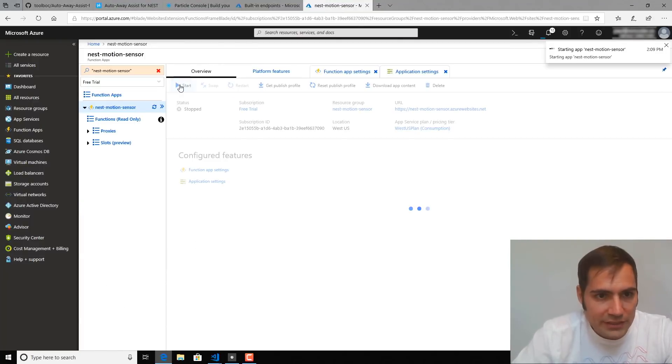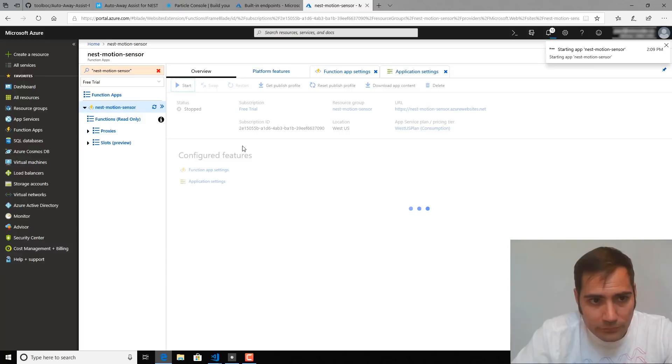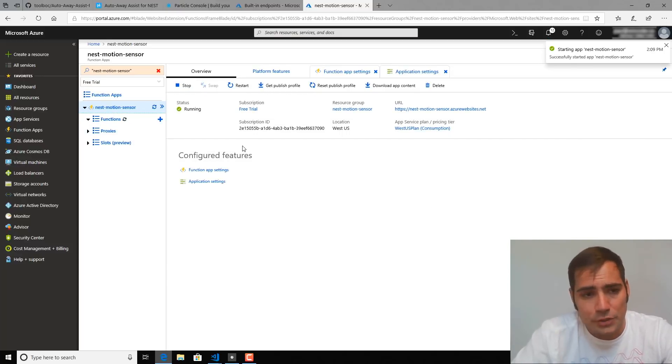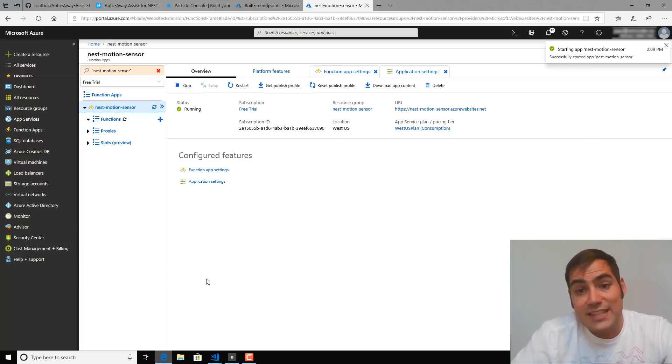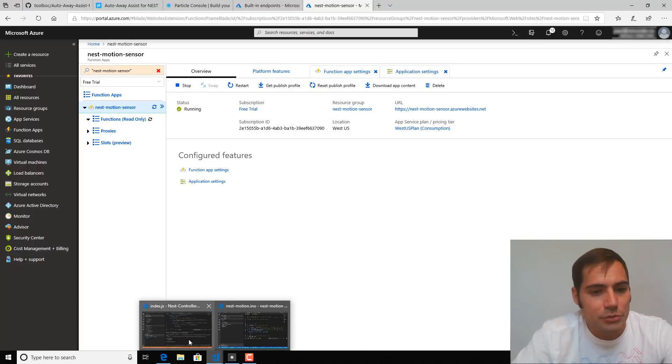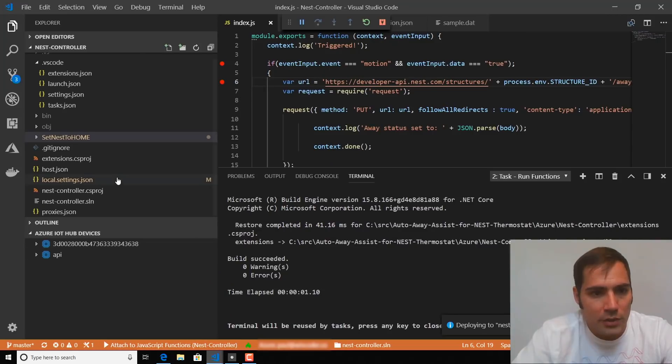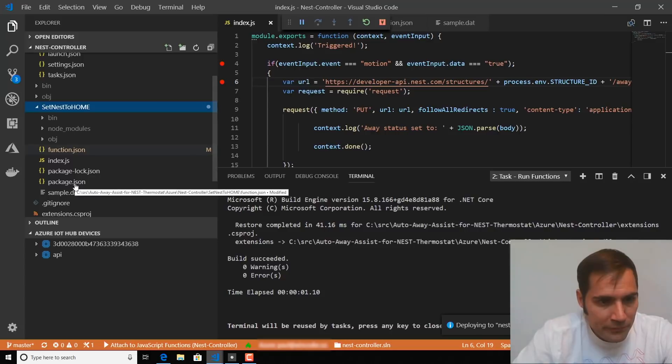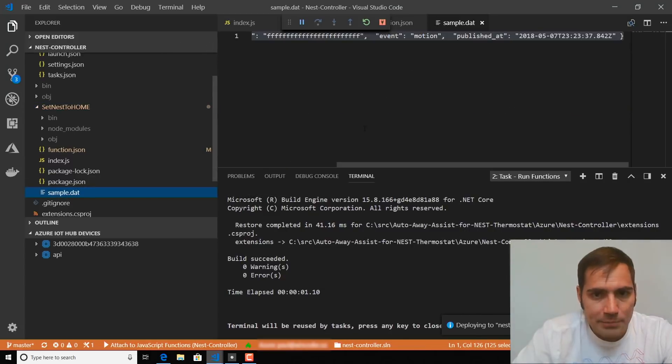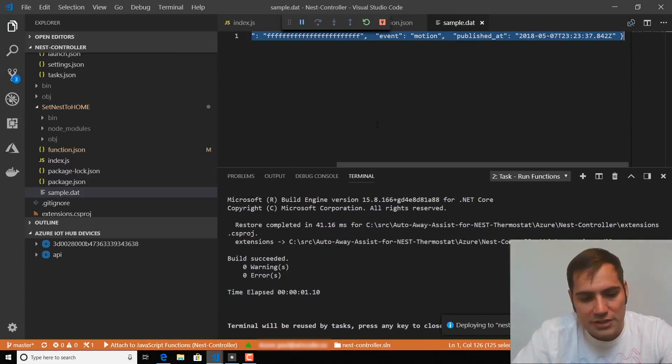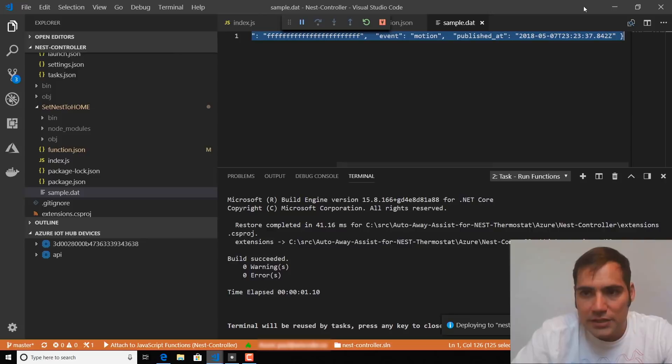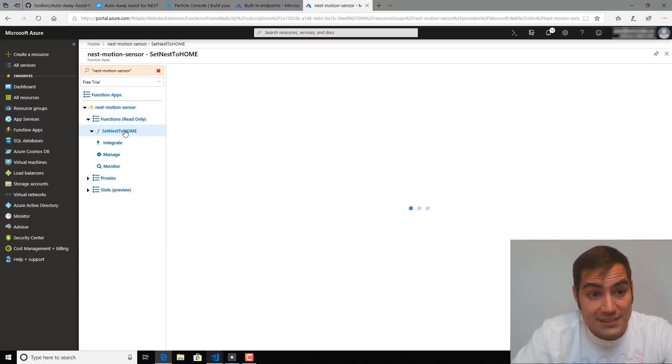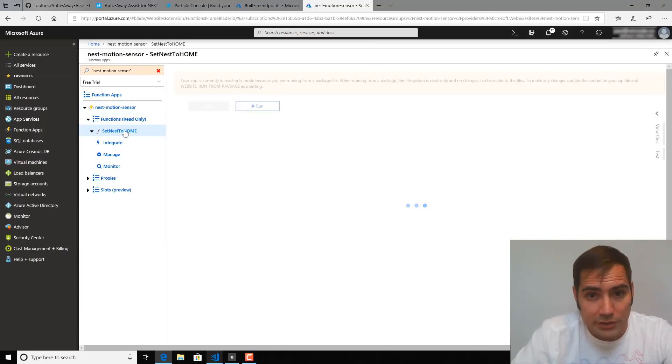So once you've done that deployment, you can log into your Azure Function in the Azure portal, and we're going to test it because we want to make doubly sure that it works. So inside of this Set Nest to Home folder, there is a sample.dat file, and you can just copy the whole contents of that to your clipboard. We're going to use this to test that the function really works.